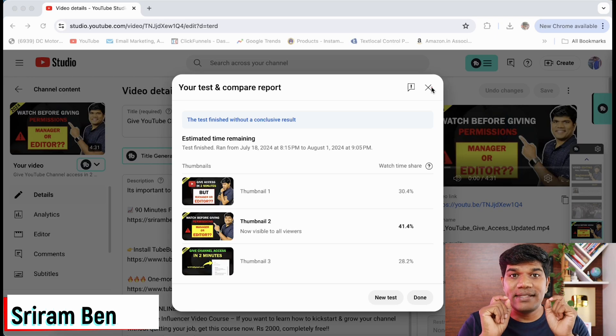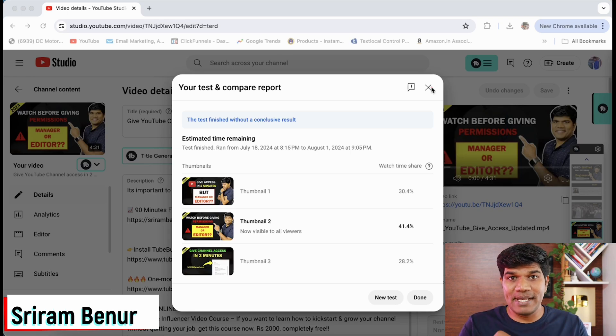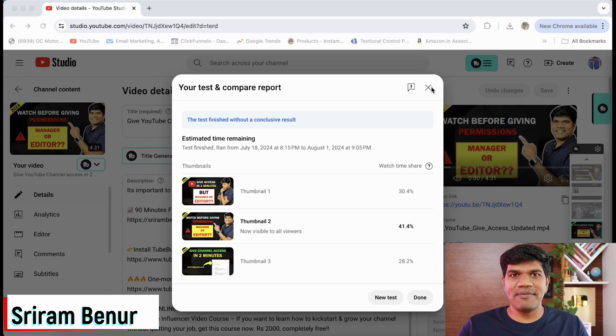Now let me tell you how you can set three different thumbnails for your video. Let's get started, and welcome to Sriram Benur's channel.